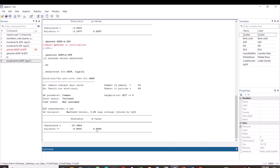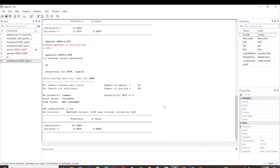Now we find that the p-value is 0.000, which is less than 0.05. Therefore, we reject the null hypothesis that says the panel contains unit root, and we adopt the alternative hypothesis that the panels are stationary. The variable GDP is stationary at first difference. In the case that the data is still non-stationary even after first difference, you can generate the variable for the second difference.